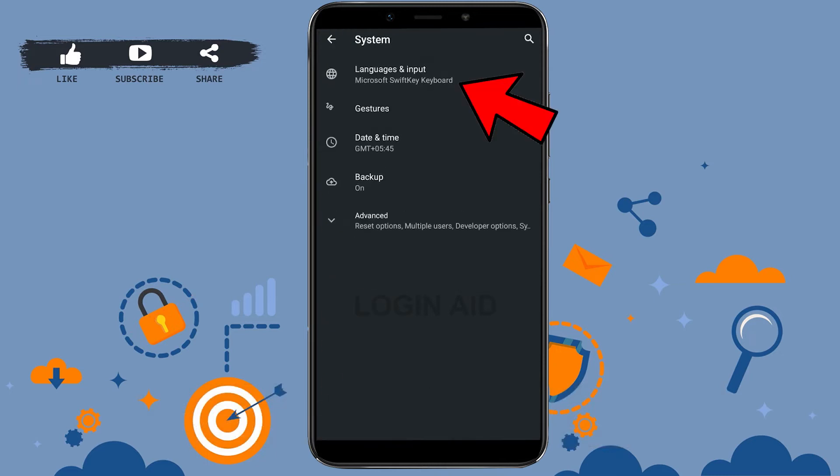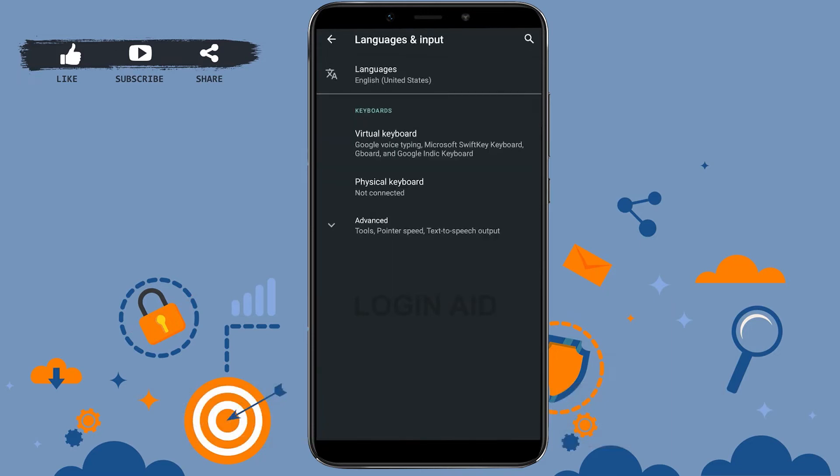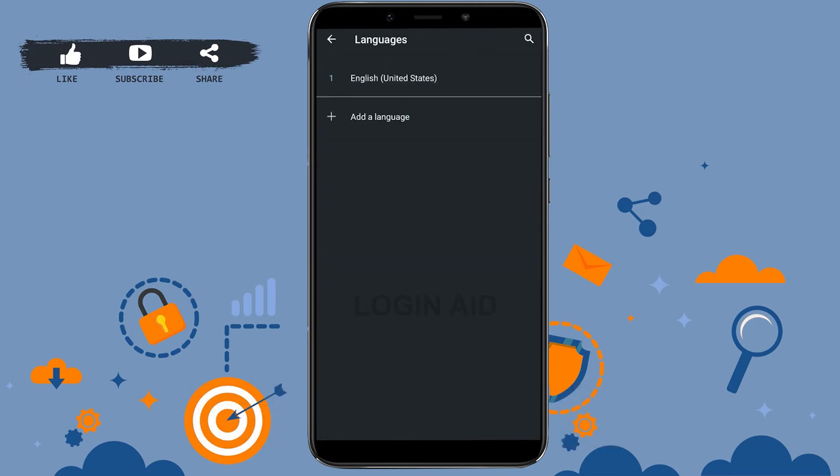Once you find that, you tap to open it. So once you've got to the language and input, go to your language which will be at the top and tap that.